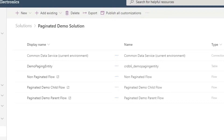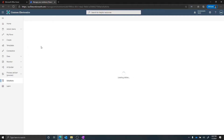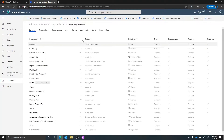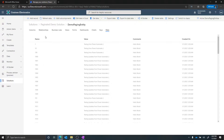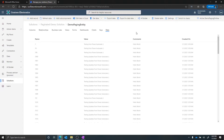First, I want to show the custom table I created in the Dataverse — it's called demo paging entity. I kept it pretty simple: there's a name, a value, and a comments field, and in the view you can see when it was created. For the purpose of this demo, we're going to be looking at the name and the value, which we're going to be updating with Power Automate. The comments field we won't be touching from a Power Automate perspective.